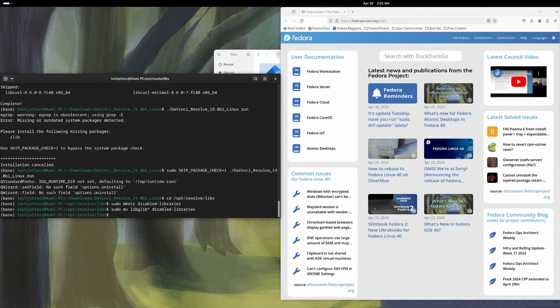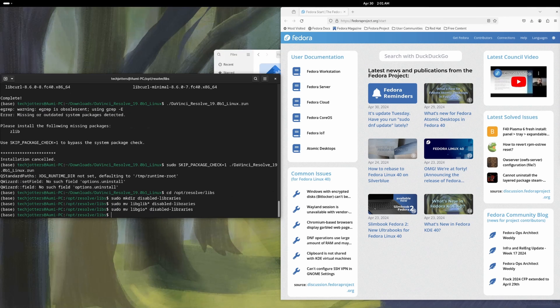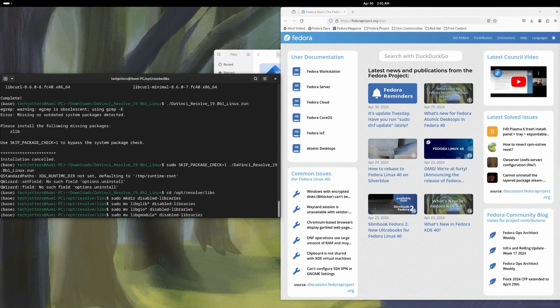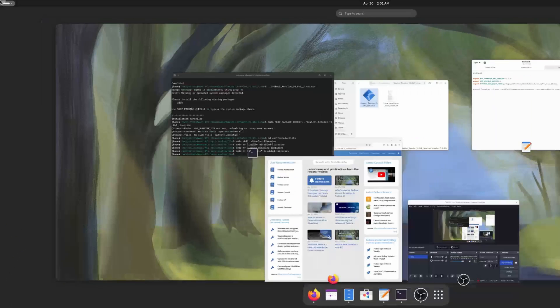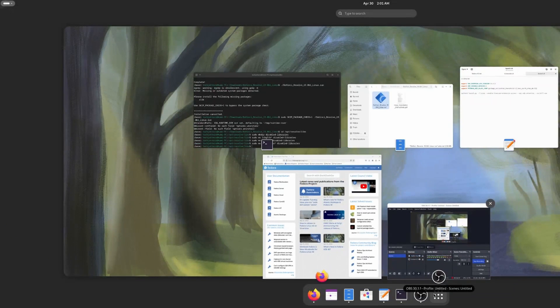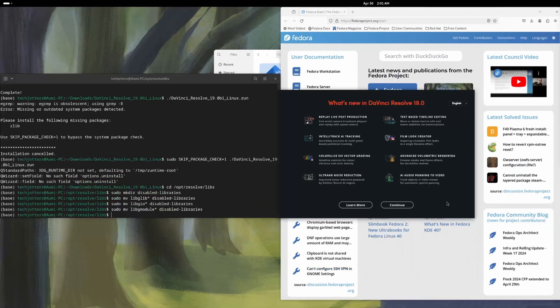Then the same thing, I will do for the lib geo. And I will do the same for the lib g module. And that's it. That's the command. So if I go to the DaVinci Resolve, now it's working perfectly. You can see it is now asking me to continue with this click continue.